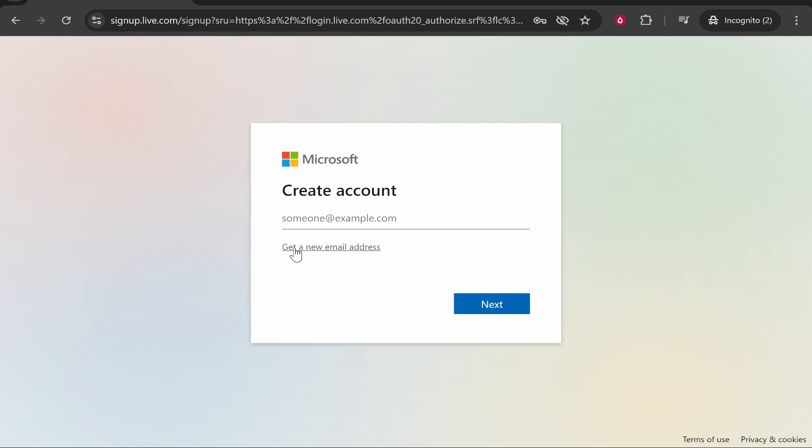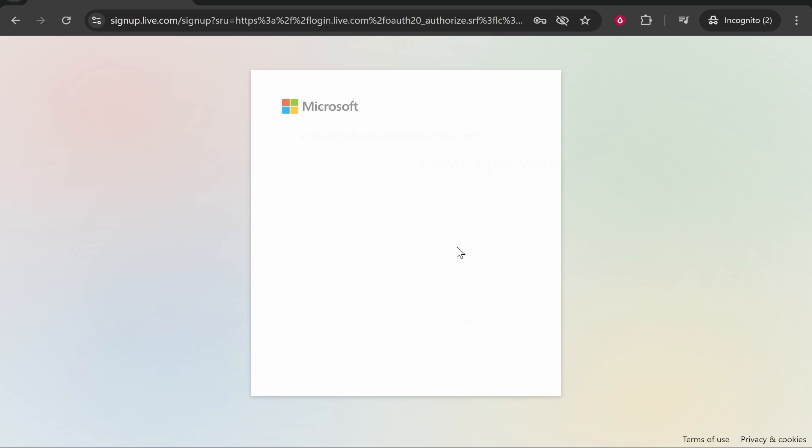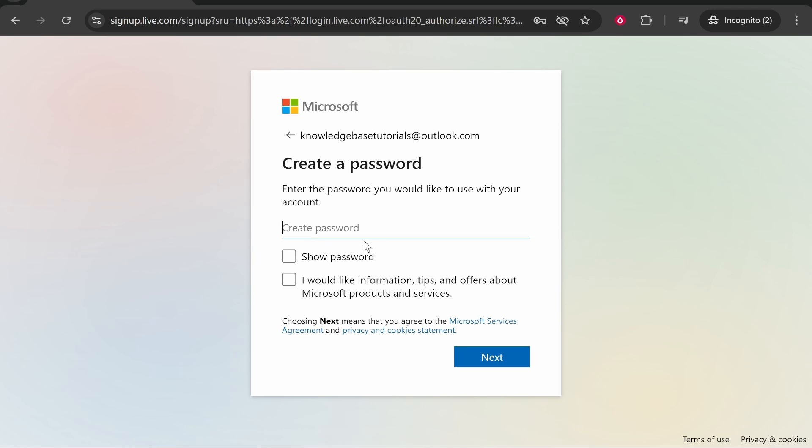We can now create a new email as either outlook.com or hotmail.com. So I'm going to create knowledgebasedtutorials at outlook.com. We can go ahead and then click next. If that's available, we can enter in a password.